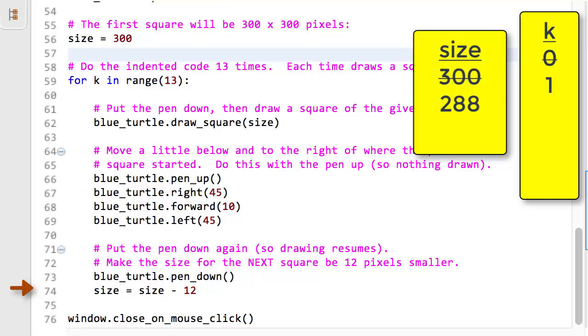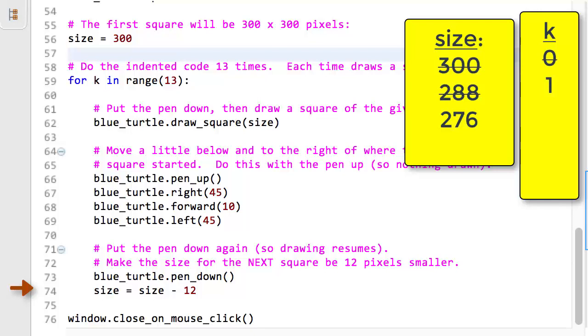I hope that you decided that line 72 makes the name size become 12 less than it was. That is, it makes it 288, its current value, minus 12, which is 276. So the state of the computer has changed again. Size is now 276.